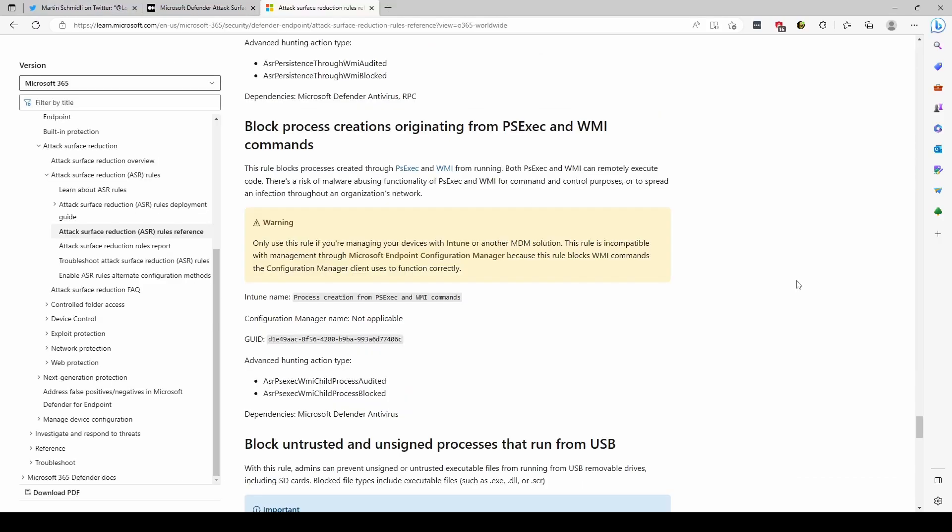One more last thing I really want to share with you guys is the ASR rule block process creation originating from PSExec and WMI commands. If you have an SCCM or Microsoft Endpoint Configuration Manager in your environment and you're using it to configure your endpoints, do not use it, because SCCM actually relies on the WMI commands to configure its clients. If you would enable this, you would practically break your SCCM configuration.